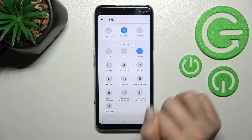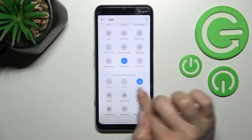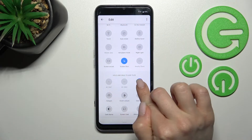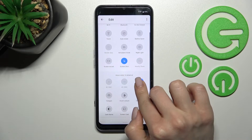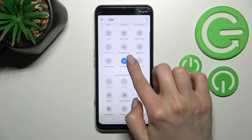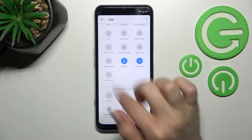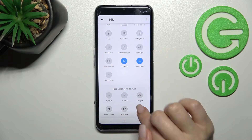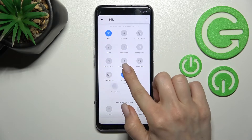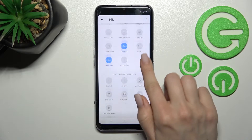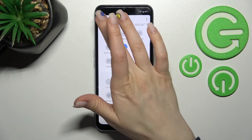Here you can see all of the icons that we can add to the top bar. For example, to add the location icon, hold it for a while and drag it up to the top section.